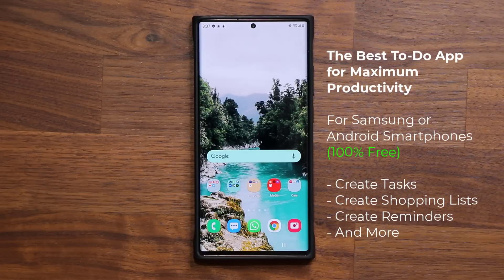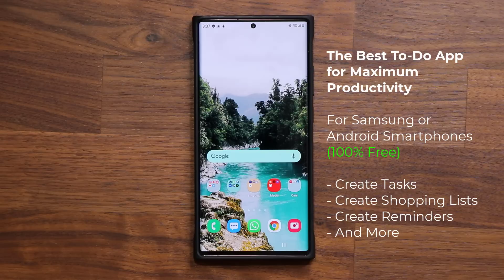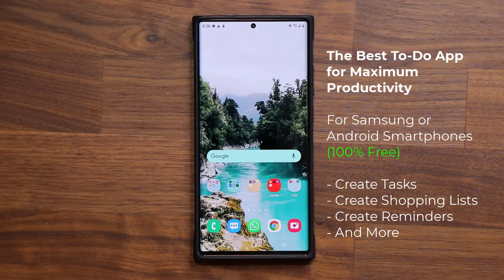Hey guys, Sok here from Soketechit. In today's video I'm going to be sharing the best to-do application for your Samsung Galaxy smartphone or for your Android smartphone, and this application is 100% free. It's great to create shopping lists, tasks and reminders. So let's dive in.